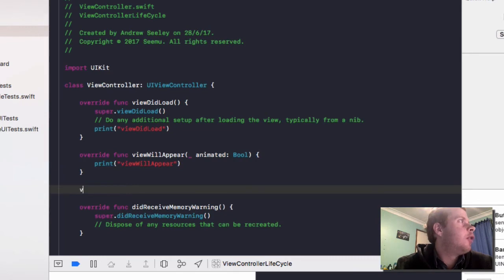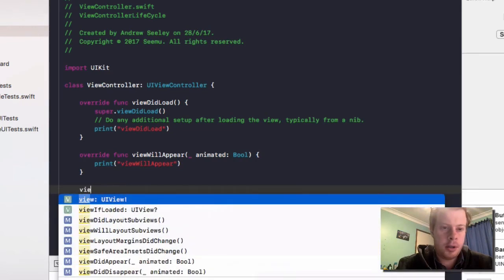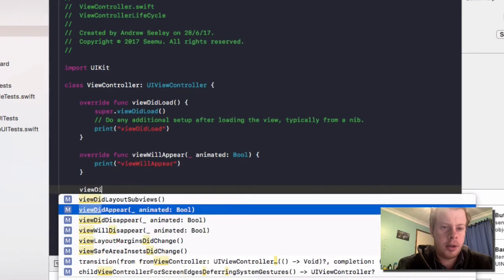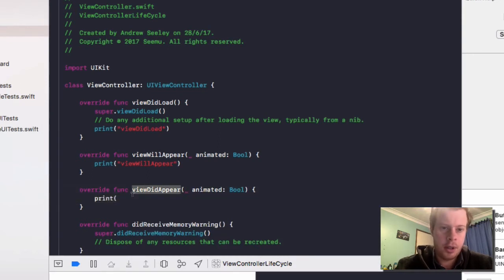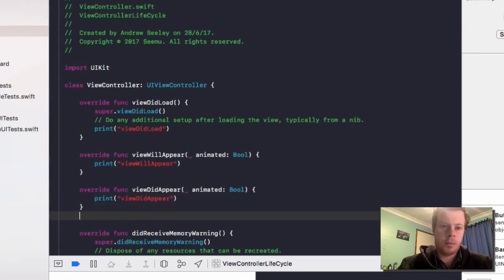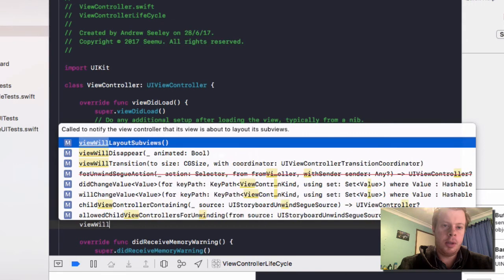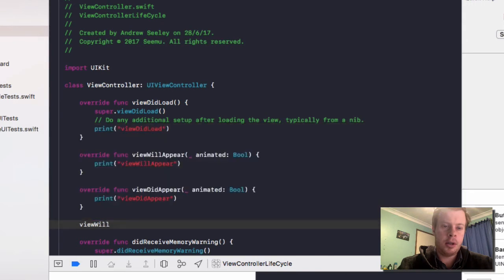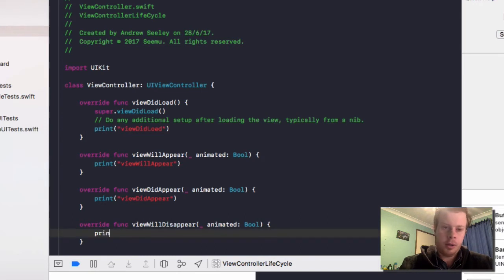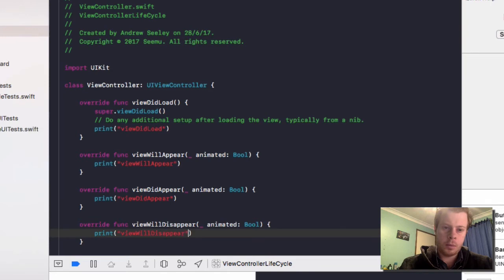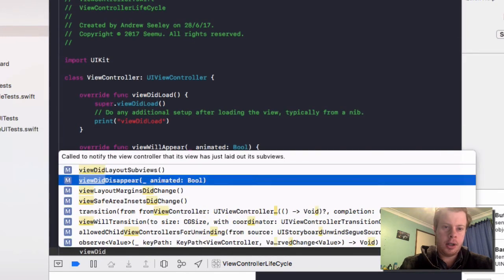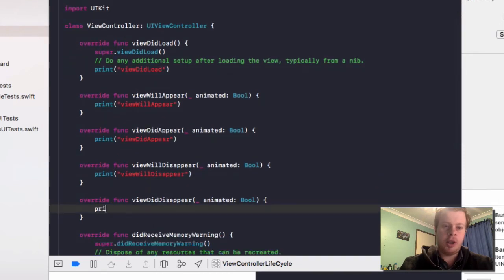The next one is ViewDidAppear. Print once again ViewDidAppear. Next up is ViewWillDisappear and we'll print out ViewWillDisappear. Next up is ViewDidDisappear and we'll print out ViewDidDisappear.